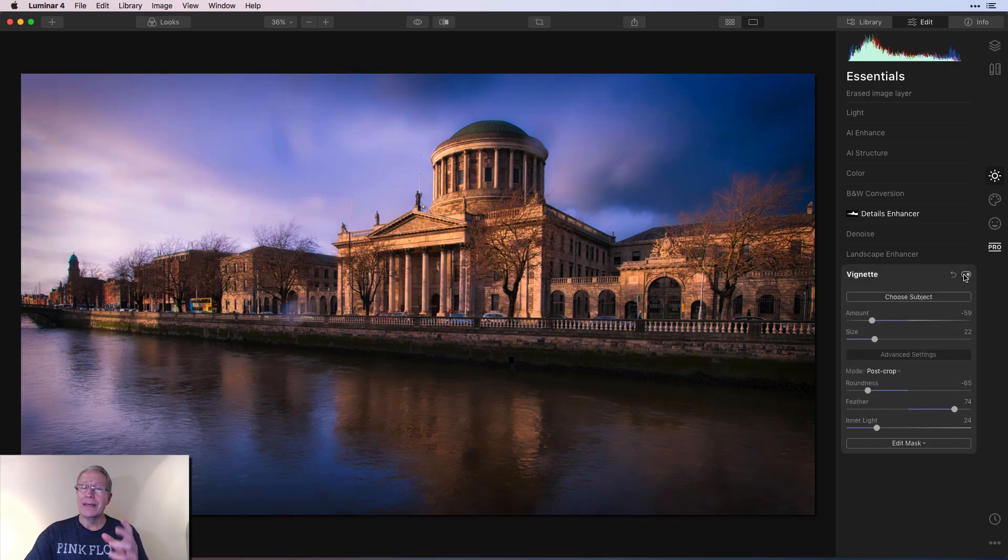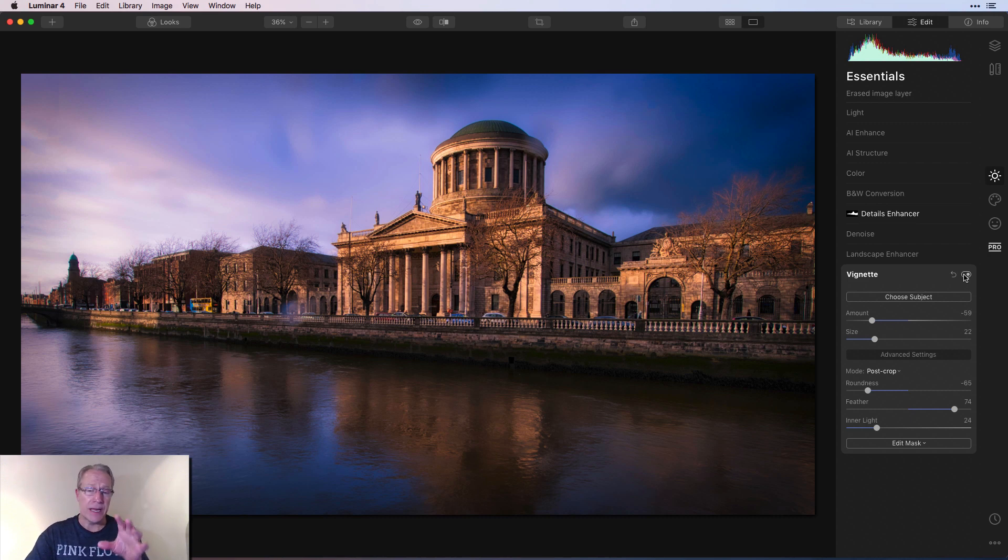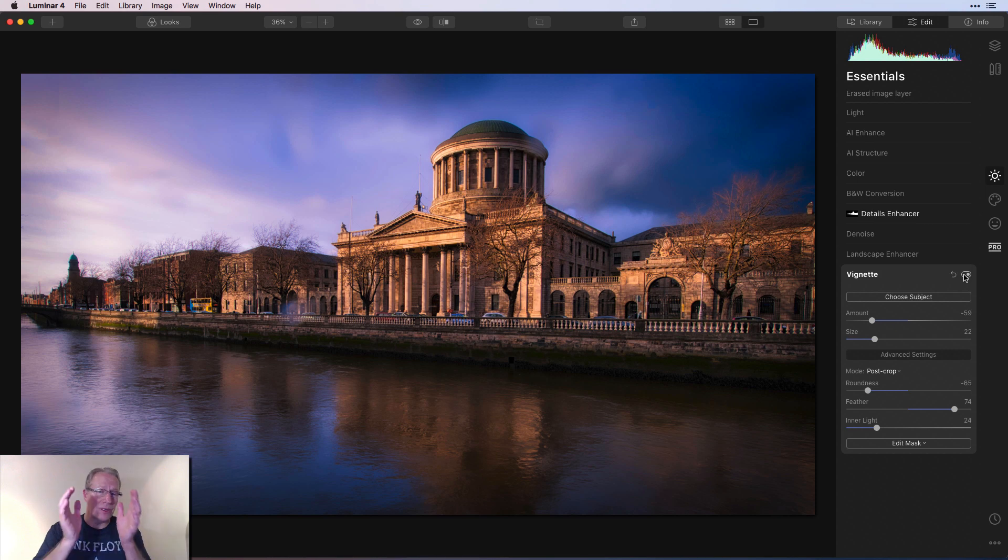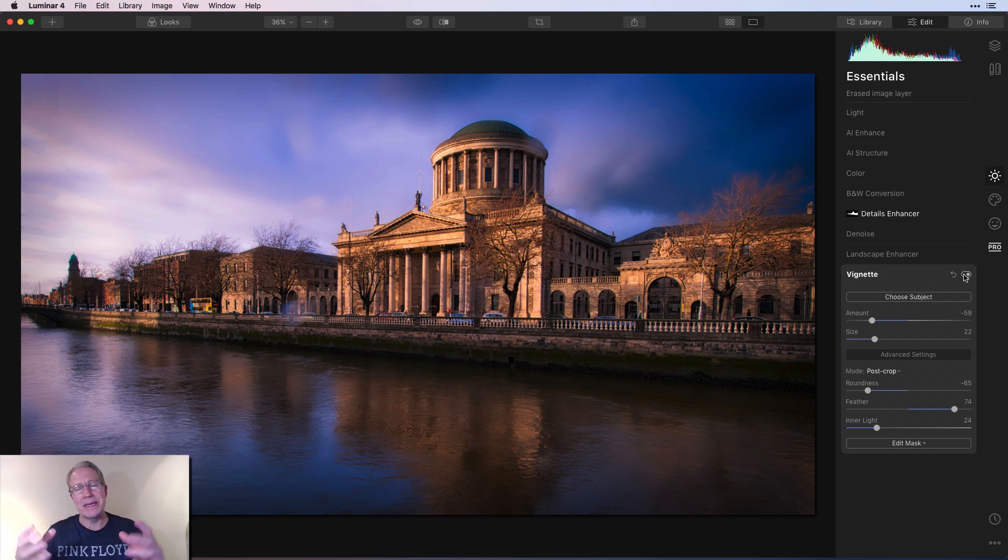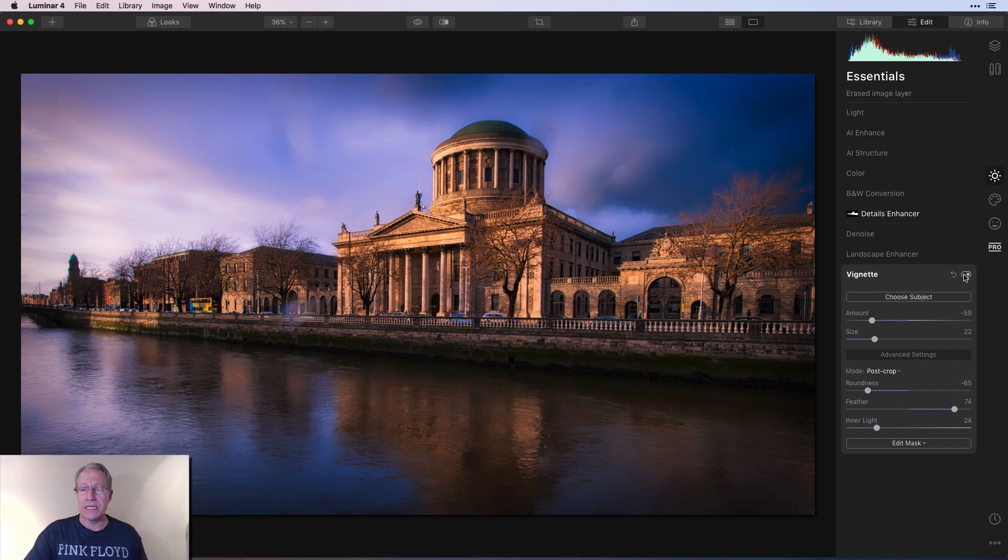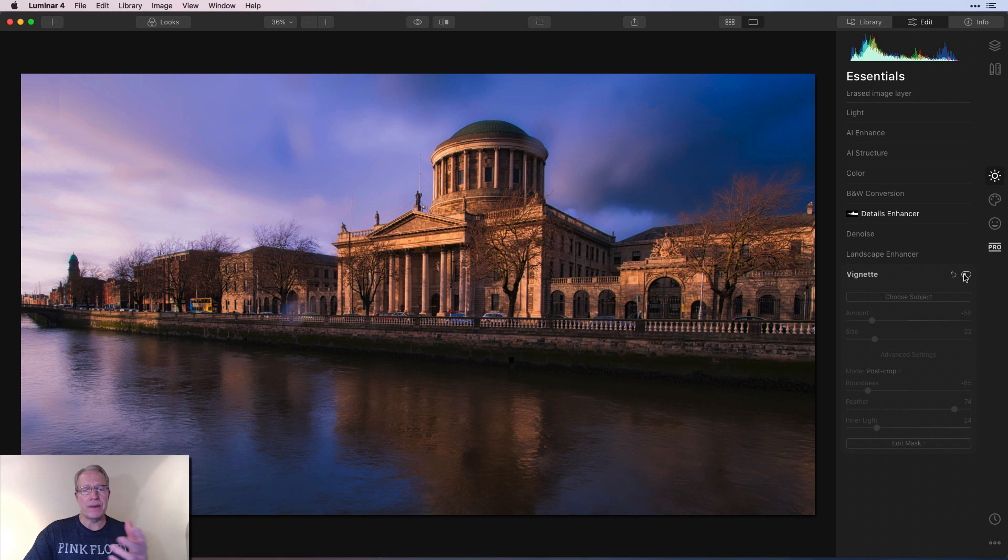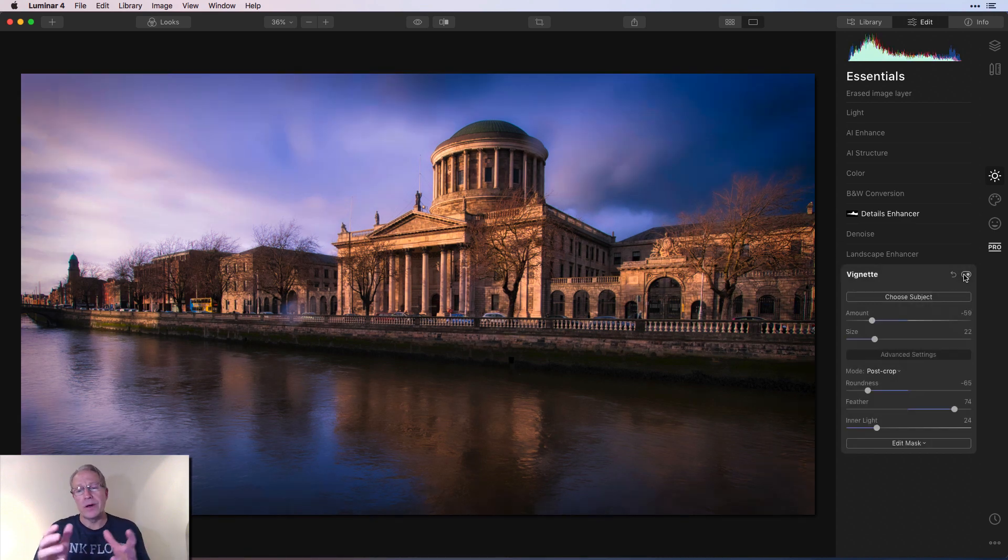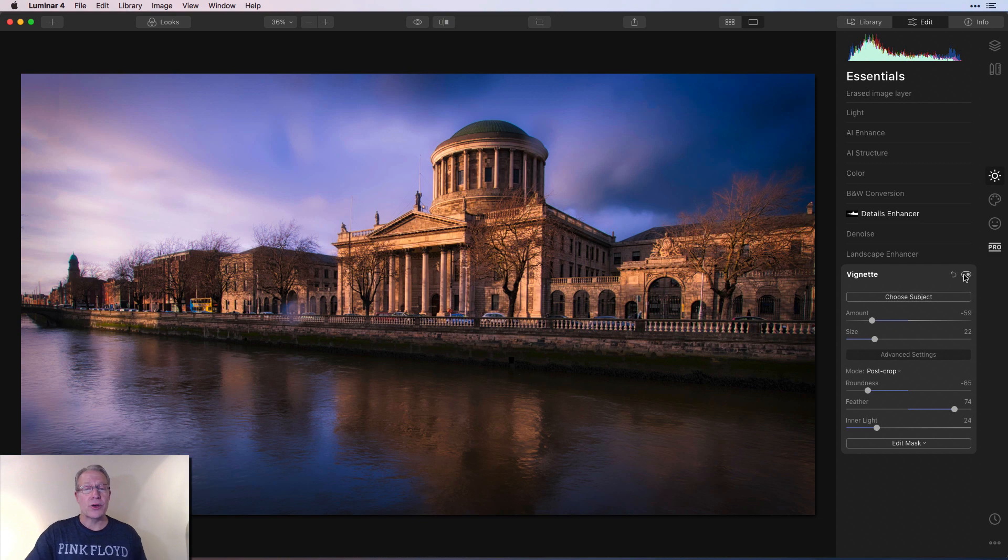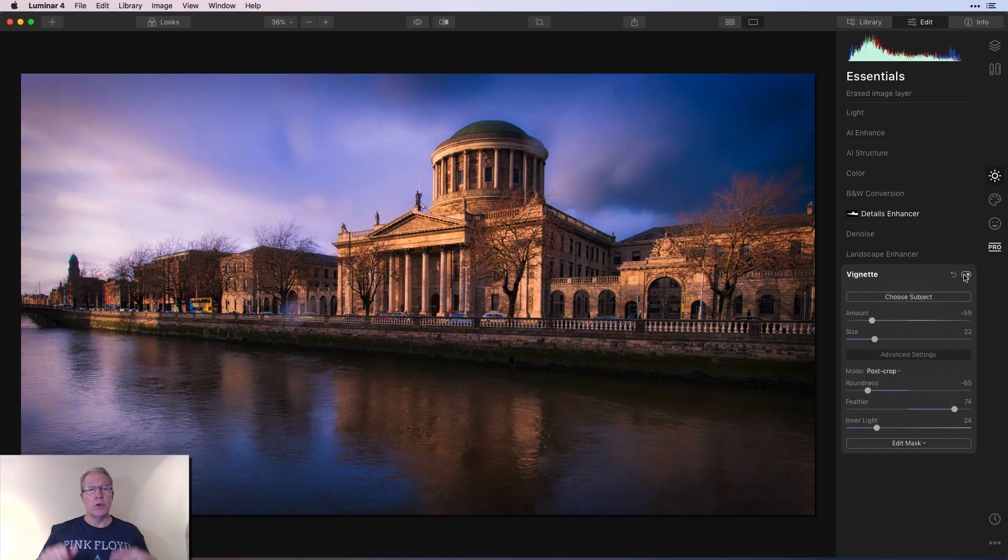Obviously the vignette helps to focus the viewer's eyes on the subject, which is really just straight down. Part of the subject to me is just the beautiful sky and water and the color. But the actual subject, of course, is the building. So without the vignette, obviously you're going to see it. I mean, it's a prominent part of the photo, but I don't know. I like the vignette.